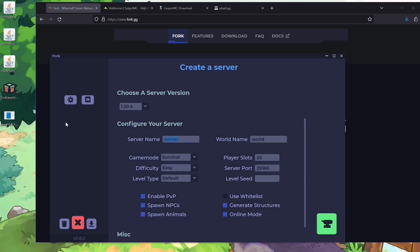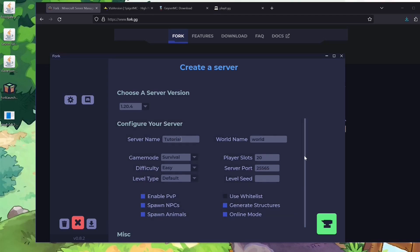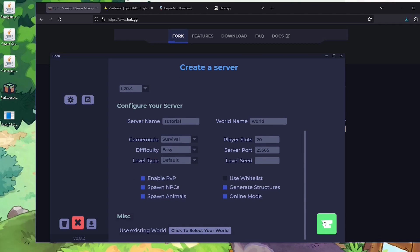You can name the server whatever you want — this is what you will see, nobody else will see this. You can actually have multiple servers via Fork, so if you want multiple servers you want to name this one more specifically. I'll name this one 'tutorial' for example. You can decide if you want to use a whitelist, what the server port will be, and all that, then just hit the green button.